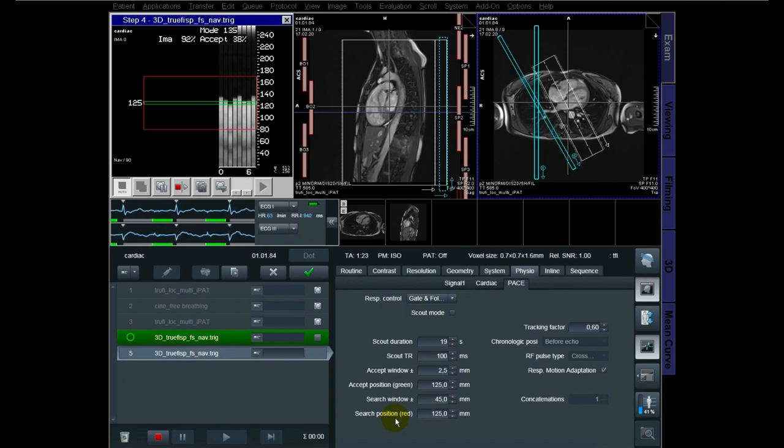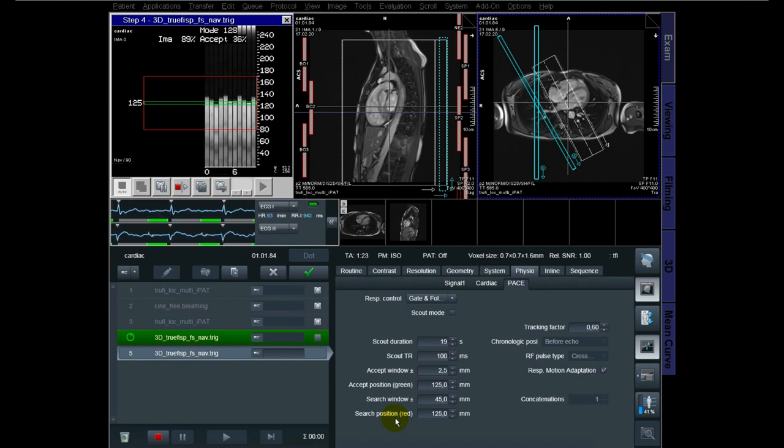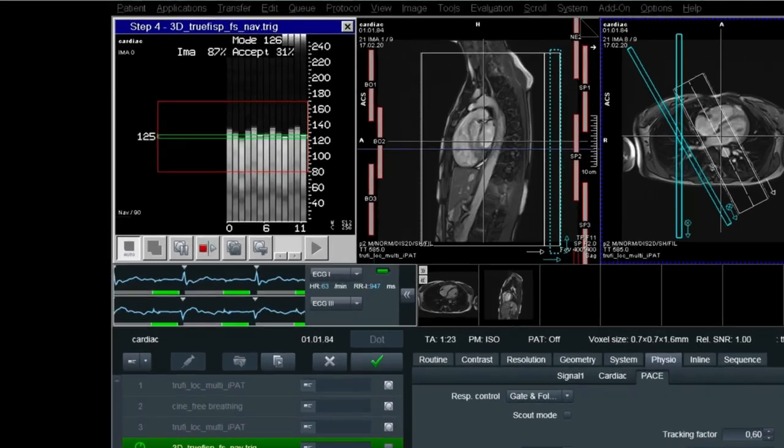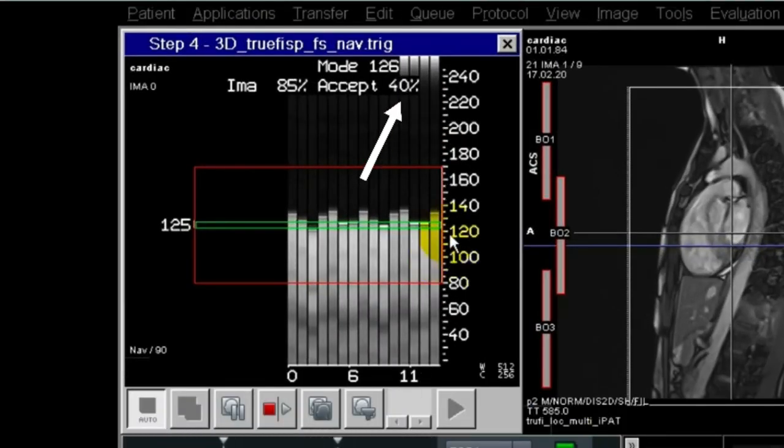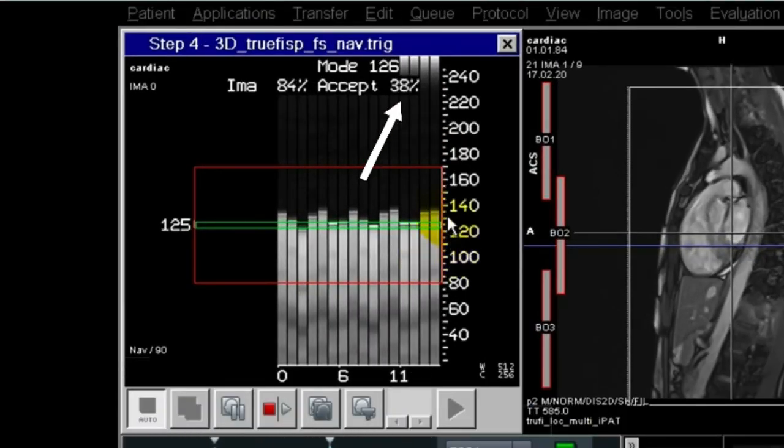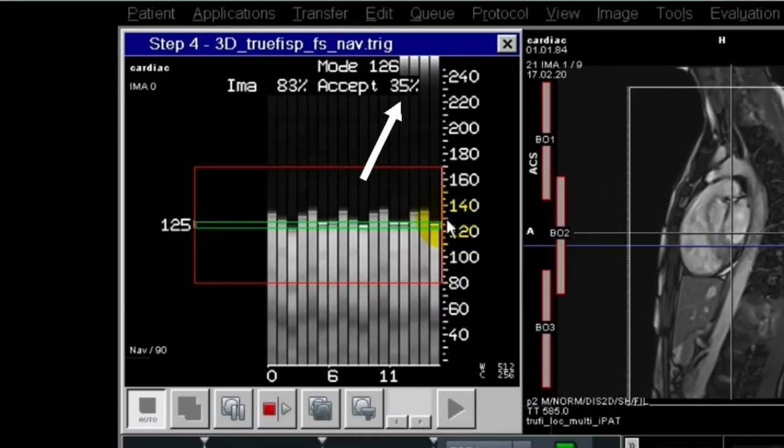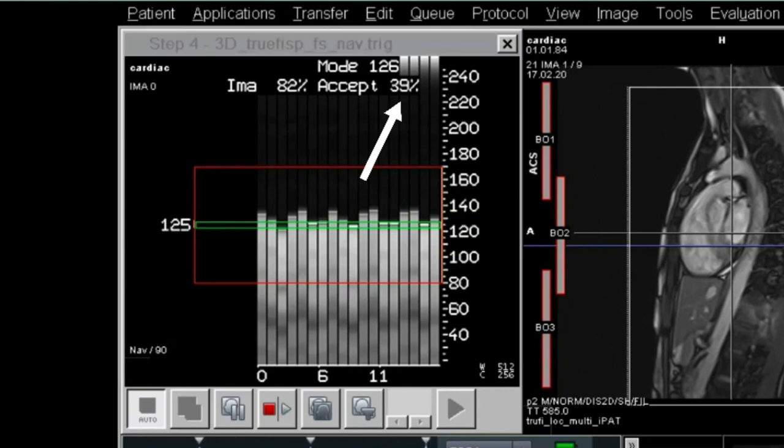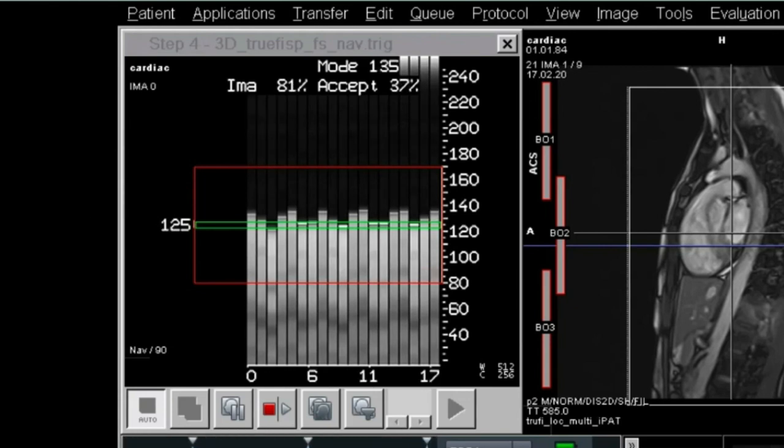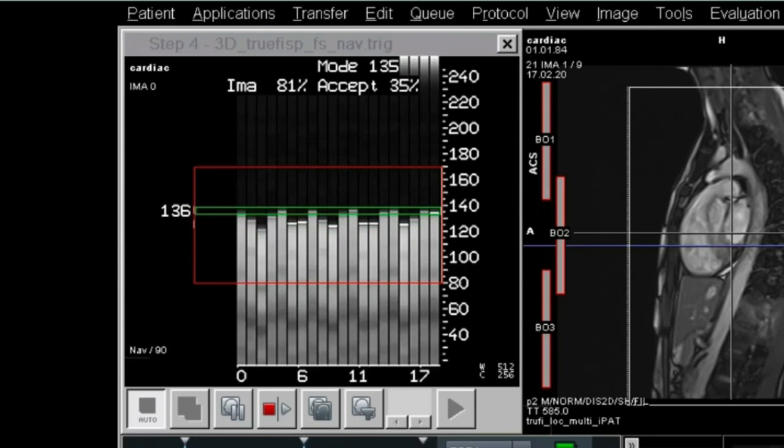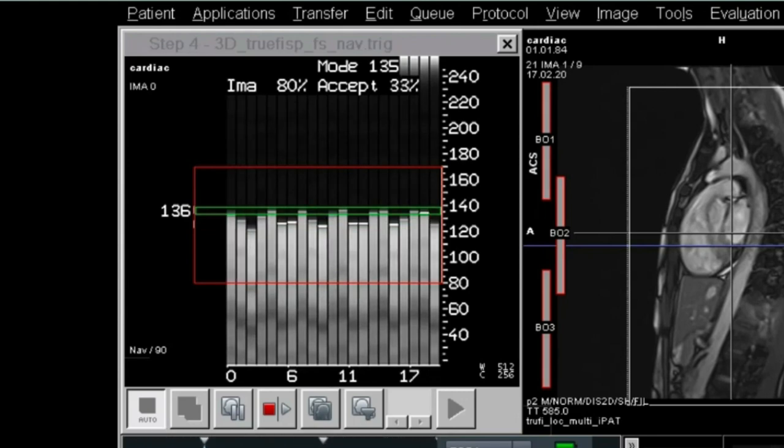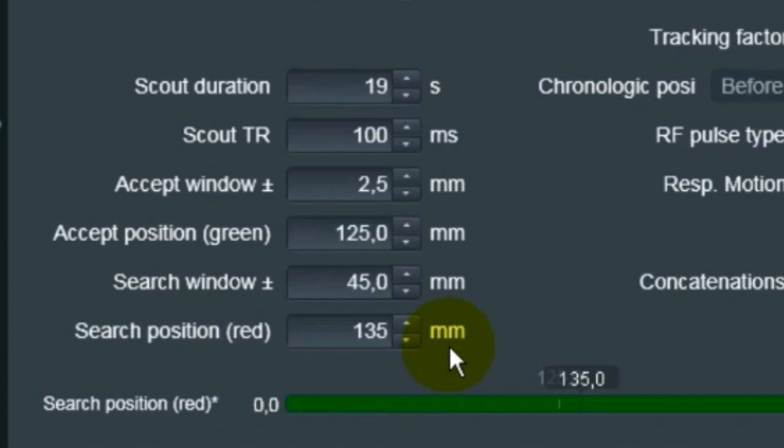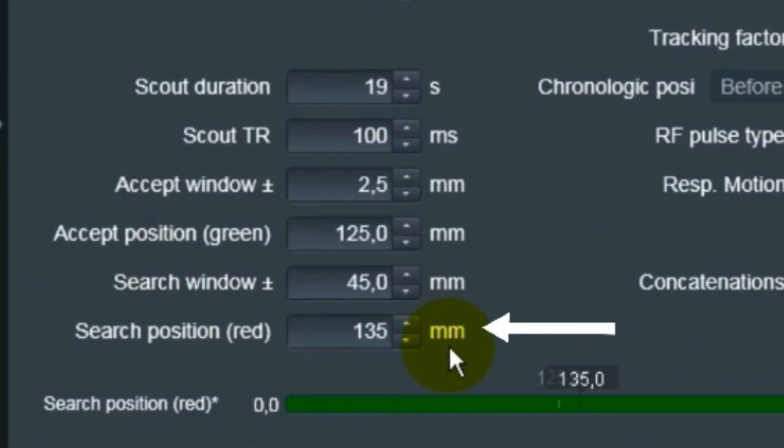But what I usually do is I just start to scan the sequence and then I wait a little bit. Check the acceptance window up here - it's around 38%. And then I take a closer look at this number - it says 125. And whenever it adjusts itself, right now 136, what I do now is that I change the number to 136.